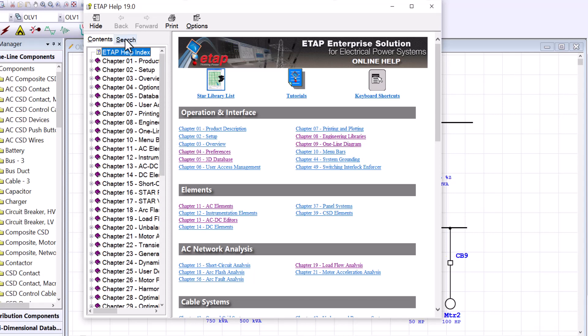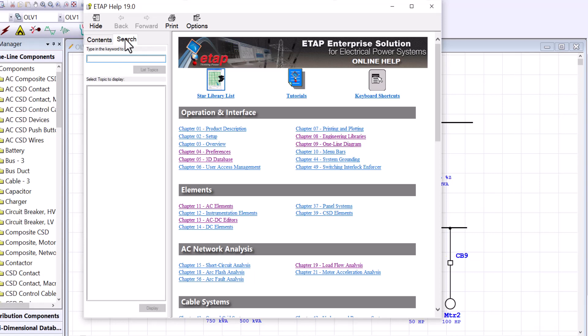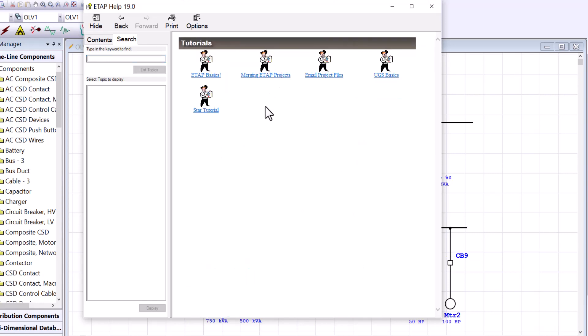Otherwise, you can come to the Search tab and search by a word or a phrase. You can also use quotation marks for an exact phrase. In addition, you can come here for tutorials — clicking on this will bring some tutorials such as ETAP Basic, Merging ETAP Project, and so forth. Use these tutorials when you can.